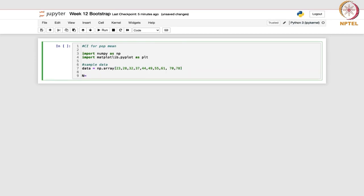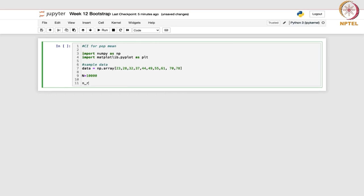Next, let us specify how many bootstrap samples we need — suppose 10,000 bootstrap samples. This is the number of times the resampling process will be repeated. We also specify n_resamples as the length of this data. It will set the number of resamples in each bootstrap sample to the length of the original data array.